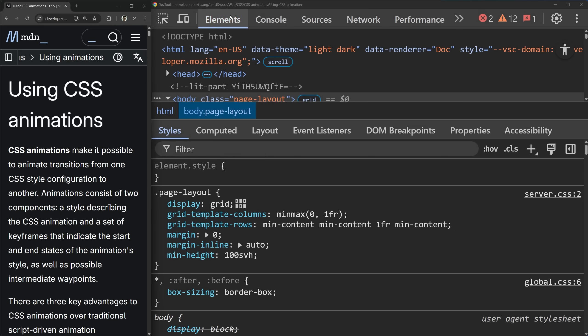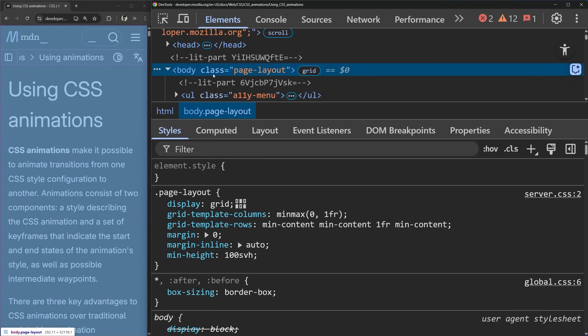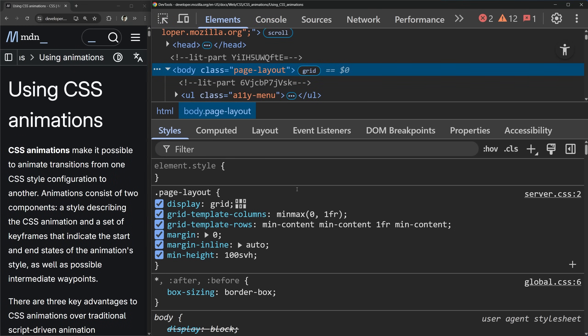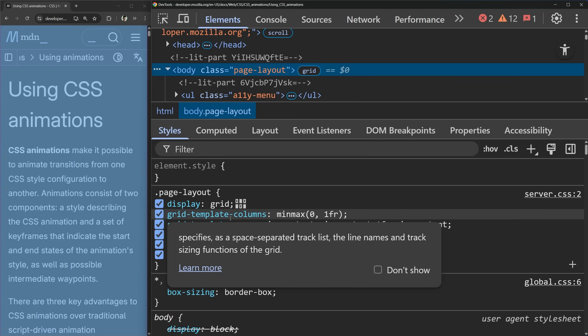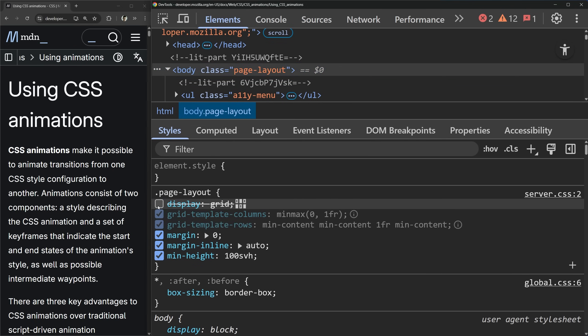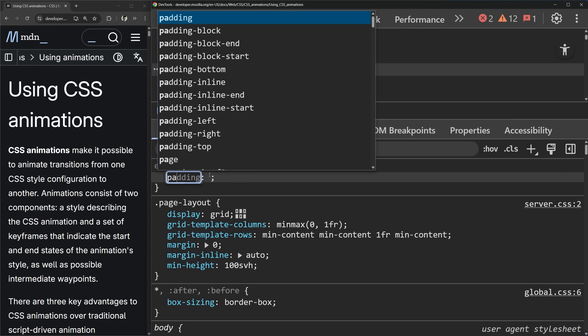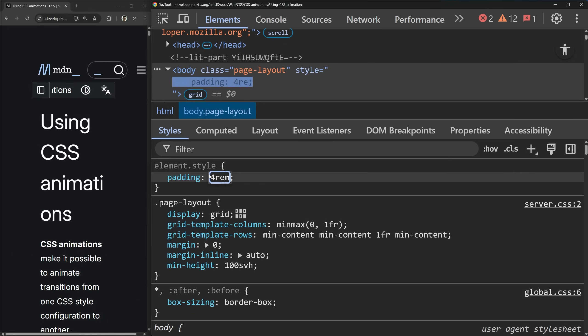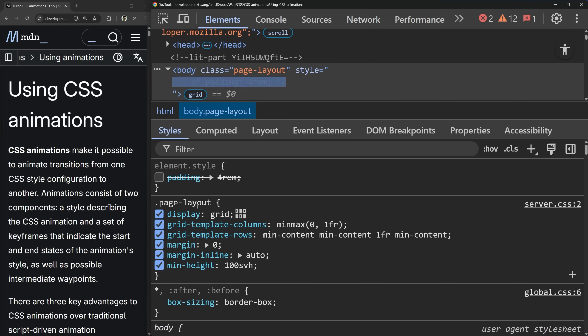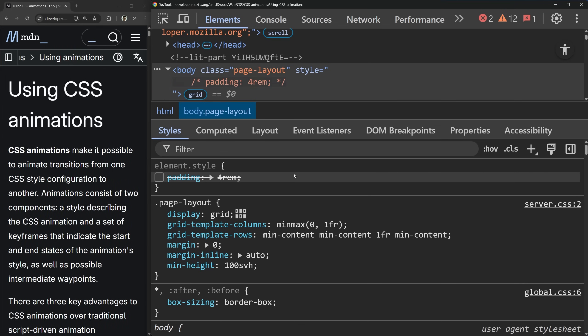On any element, if you go to the elements tab and click on it, you'll see the styles panel, which gives you a bunch of information — some basic and some quite advanced. The most basic is it shows you all the different styles being applied, and you can toggle them on and off just by clicking on the check marks. You can even add your own styles, such as adding a bunch of padding, and toggle that on and off as well.